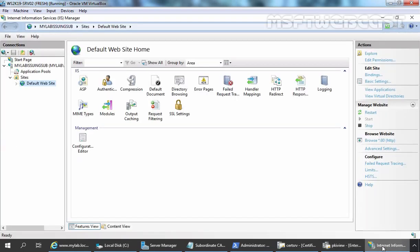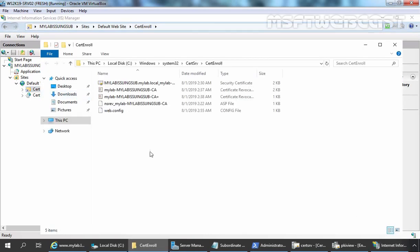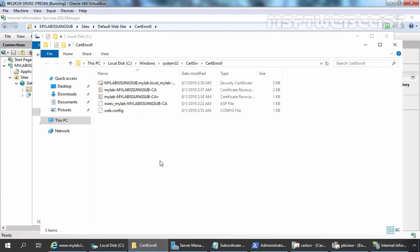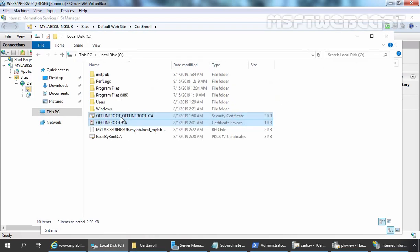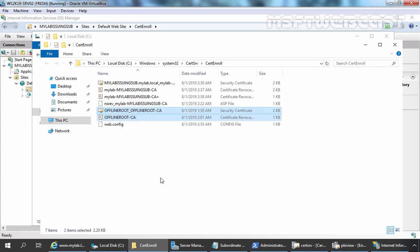Let's go to IIS Manager, expand the Default Web Site, click on certenroll, right-click and select Explore. This is the location which we also saw on our offline root certification authority. In the second part of this video series, we copied two certificates to our cdrev — the security certificate for AIA and the certificate revocation list. Those certificate files were initially stored on our offline root CA. To fix this error, we simply need to copy those two files from our offline root CA to this location and paste them here. Your problem is now fixed.